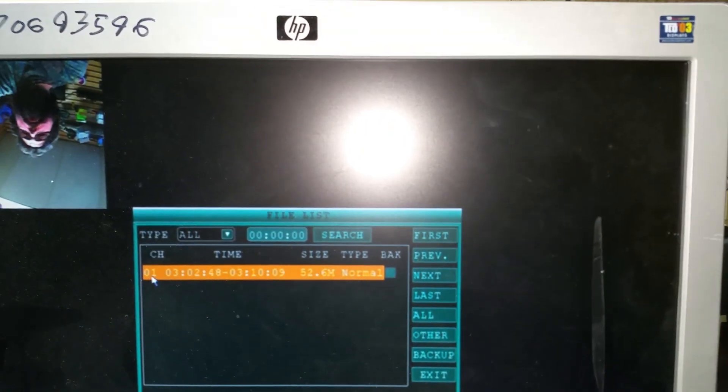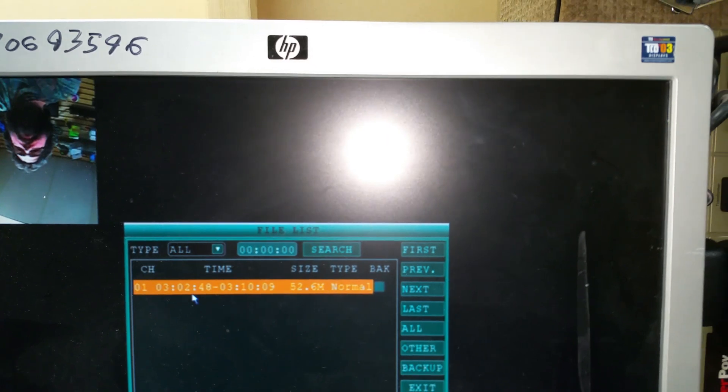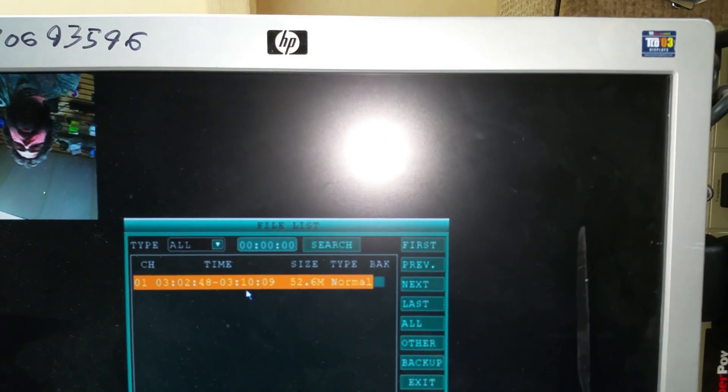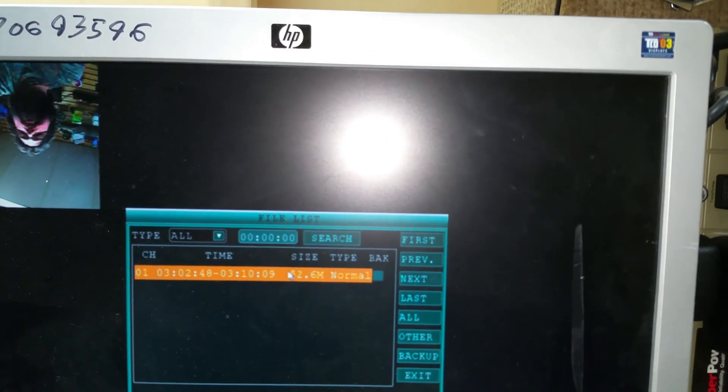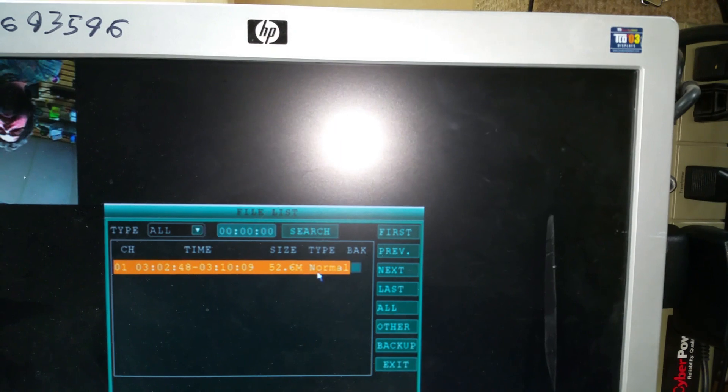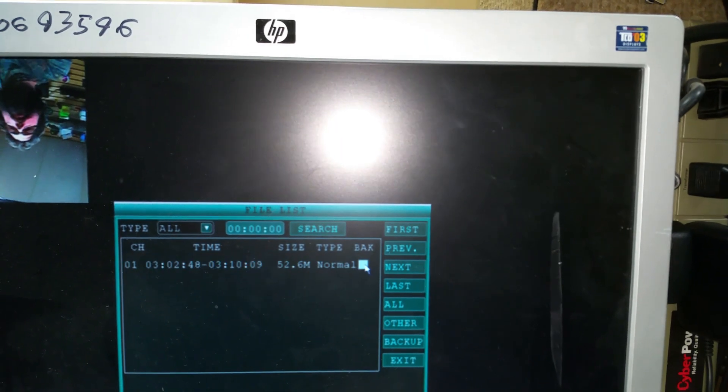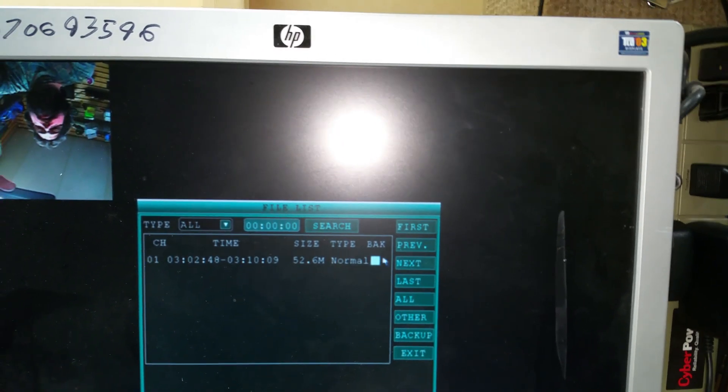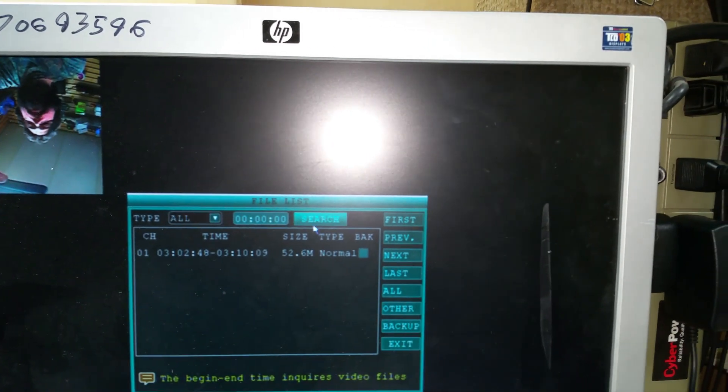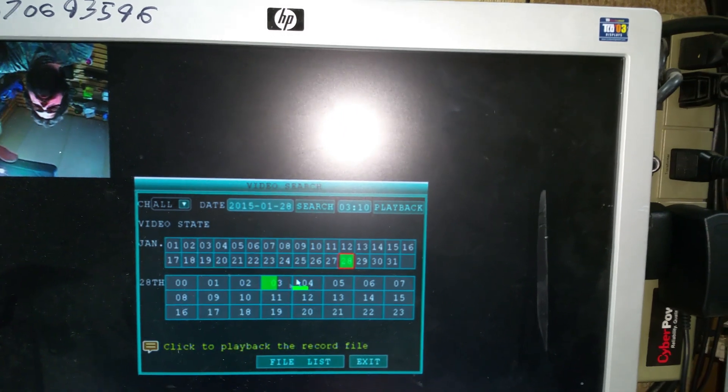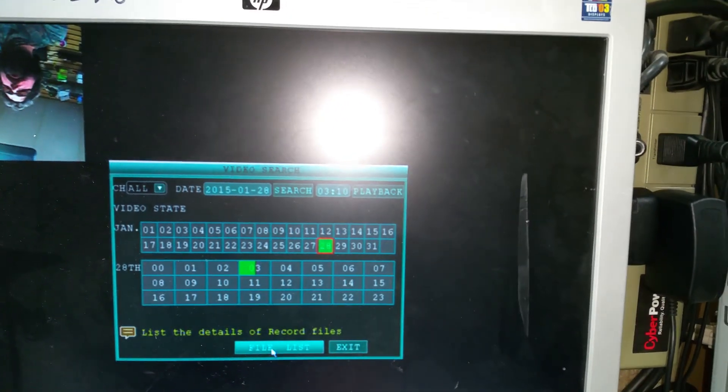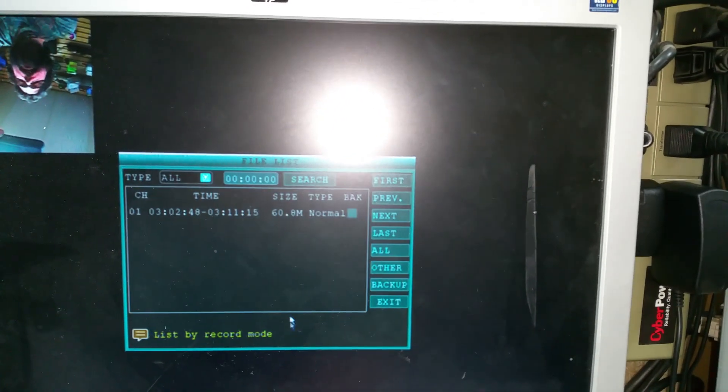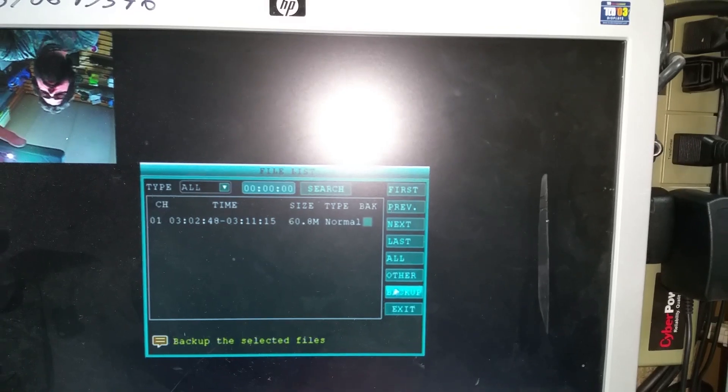Of course, it shows channel number one here. You got your time from this time to this time. You'll have your file size and type normal. And of course, click Backup. And you can hit Search. So again, you would select your time, File Backup, right there.